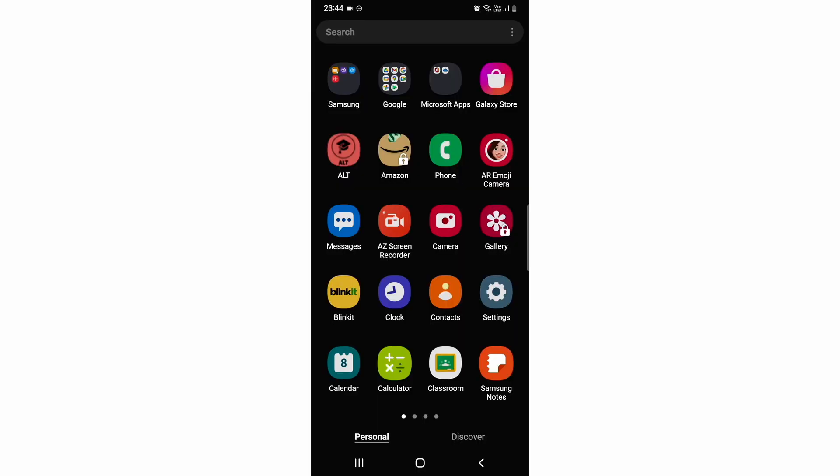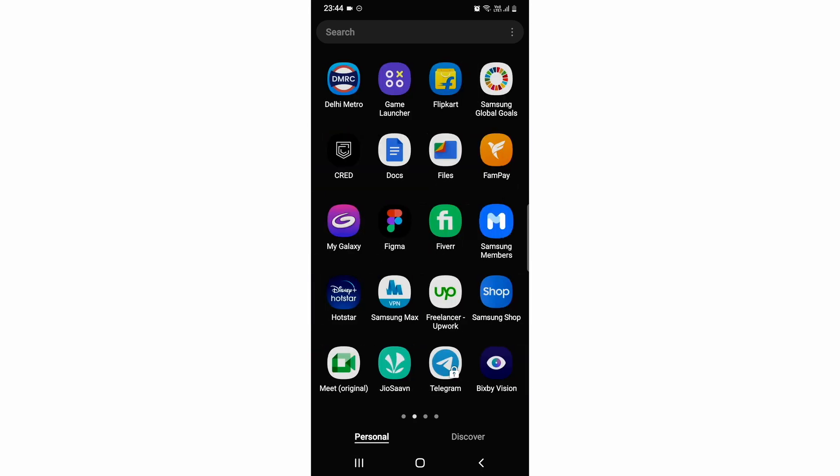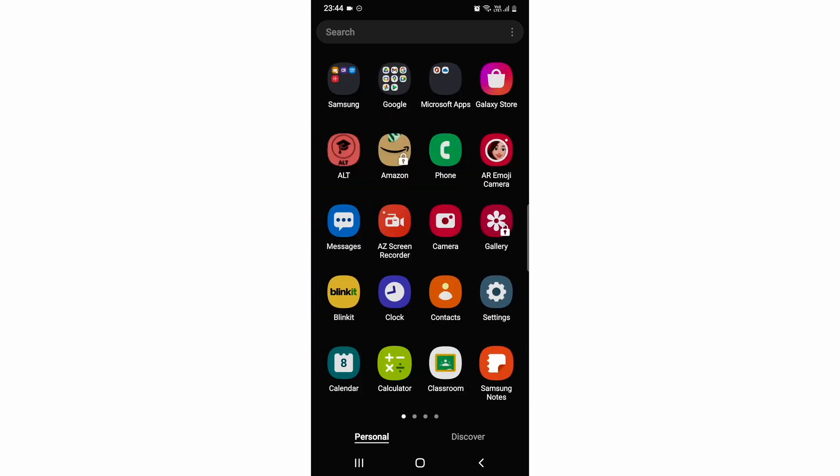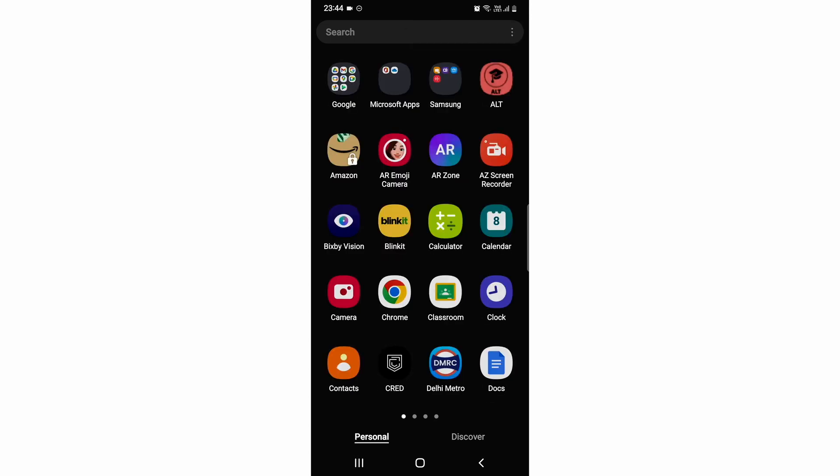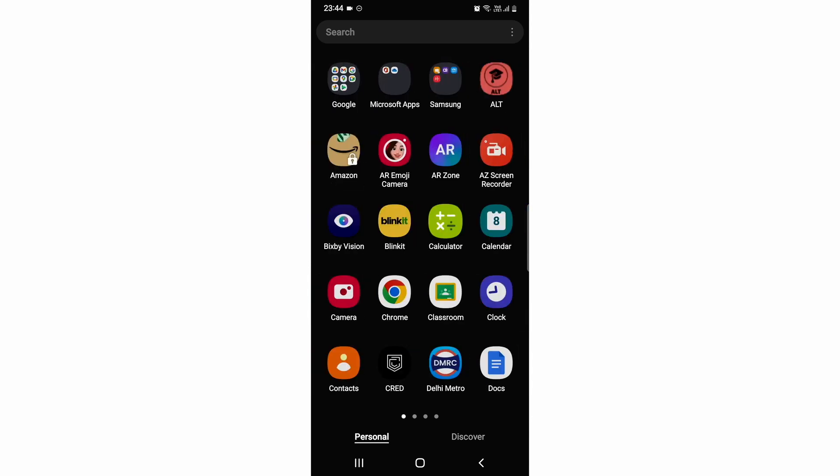For that, what you need to do is you need to come to your screen, and after coming to this screen, you need to click at the top right - these three dots - and then you need to click on 'Sort.' Then you will see an option of 'Alphabetical Order.' You just need to click on it, so all the apps will be arranged in alphabetical order.